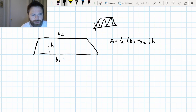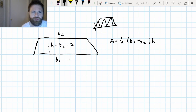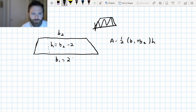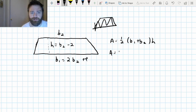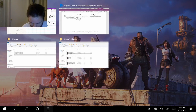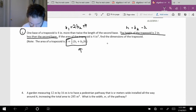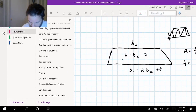We just saw that height is equal to B2 minus two, and B1 is equal to two B2 plus four — that was given to us in the problem. So I can plug that stuff in. The area is four inches squared.